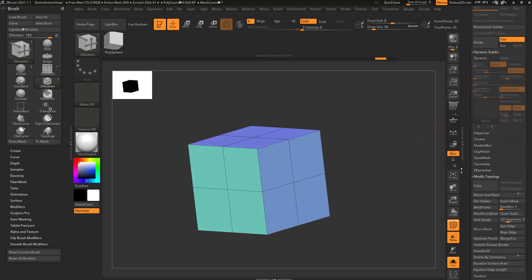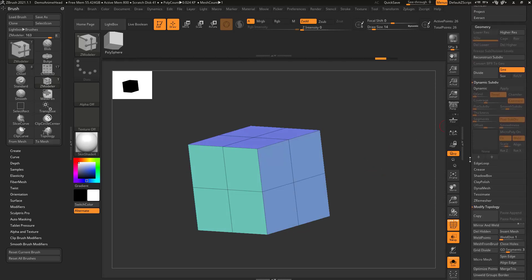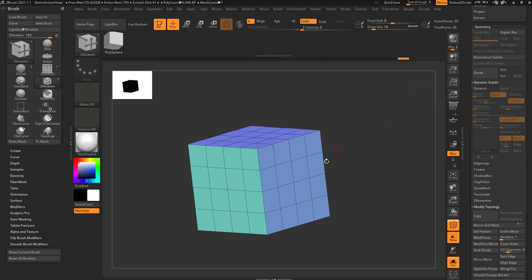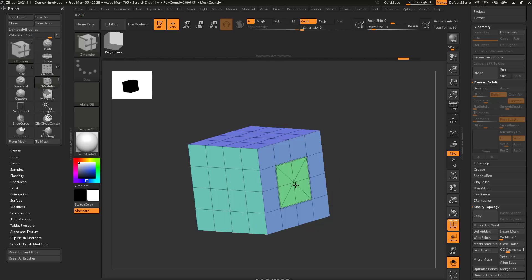So if we go up here to geometry, let's turn out the smooth modifier, hit divide, delete lower. And then again, if we hover over this and say bridge ring, it's just gonna take those surrounding points and bridge them to the middle.